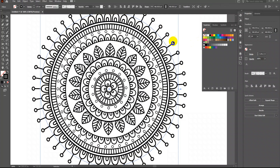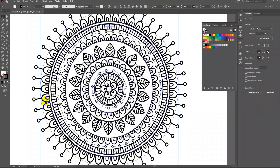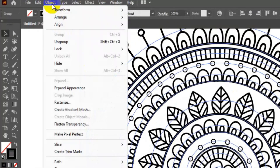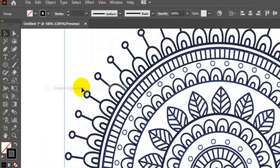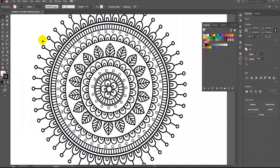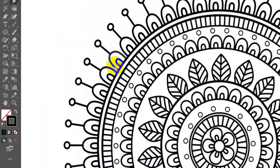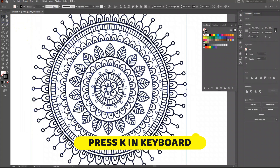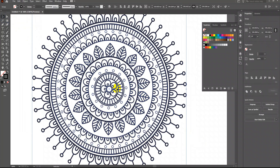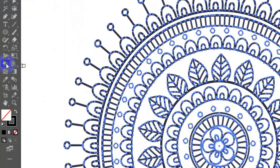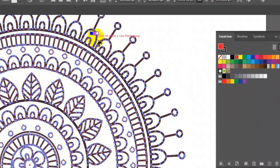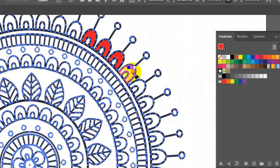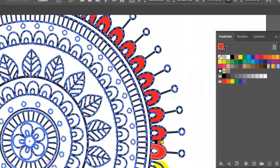But to fill the color inside the motifs, follow this step. Select all, go to Object, and click on Expand Appearance. Now you can individually select any motif using the Direct Selection tool. Select all again and press K on the keyboard — this is the shortcut for the Live Paint tool. Now from the Swatches, pick any color and start coloring. This is a little time-consuming process, so I am going to fast forward this.